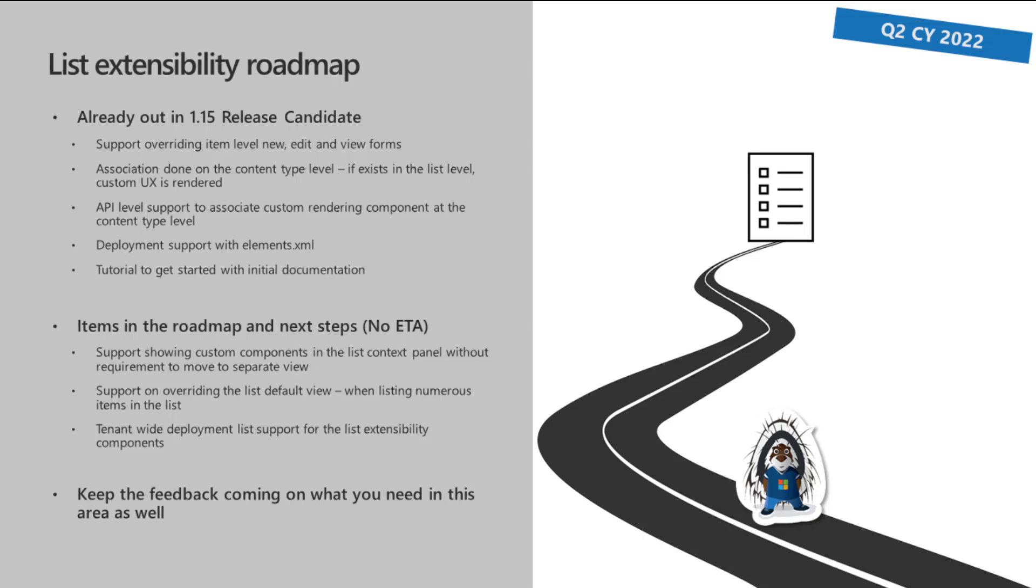On the list extensibility roadmap, as part of the 1.15 release candidate, we do support overriding the item level new edit and view forms. Association is done in the content type level, not in the list level. But it's a matter of opinion. Every single list has a content type behind it. There was a good question from Jim already in the chat. If you're using content type publishing, or if you're using content types from root of the site collection, and then you use those in the sub sites or in the lists, this information does get replicated. So-called child content types. If you're not super deep in SharePoint, that might make no sense whatsoever for you. But it's like any data within a content type level.